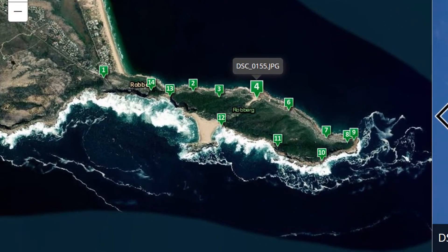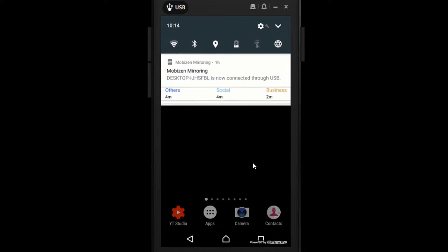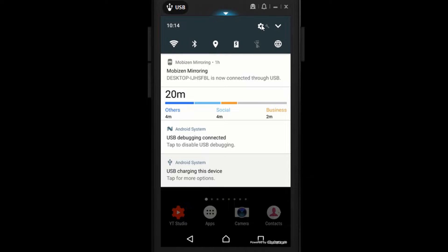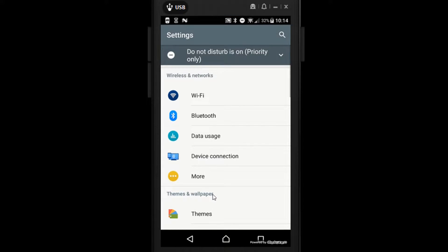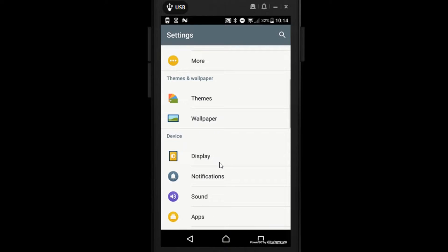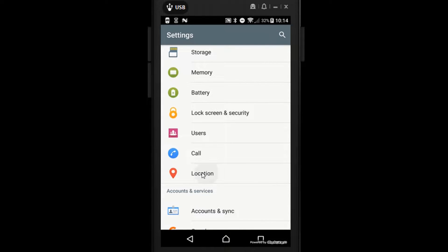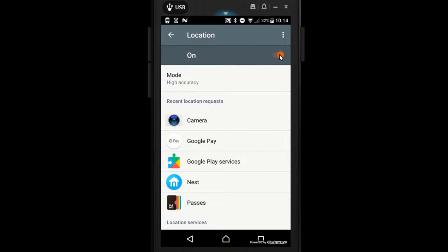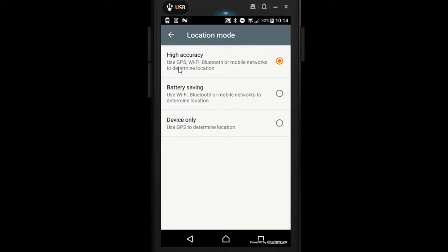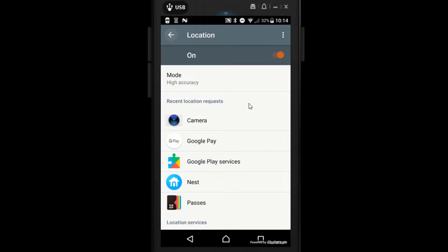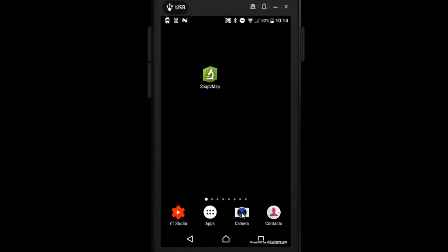Now let's have a look at what we need to do with our phone. Before we install any apps we can go into our settings and make a couple of changes. I'm going to bring down my settings, click on that, and then scroll down to Location. Here I want to make sure that my location is on and I'm going to set the mode to high accuracy — that means we're using GPS, Wi-Fi, Bluetooth, or mobile networks to determine our location.